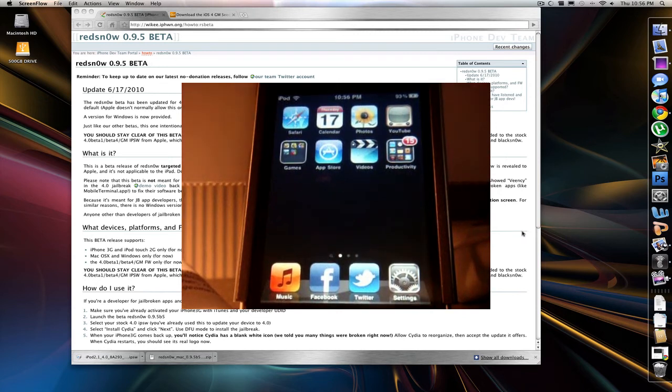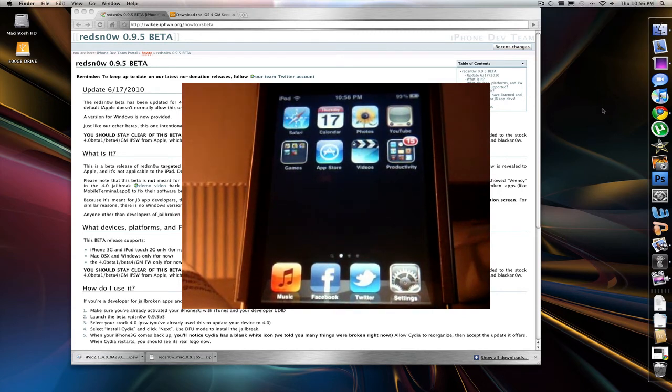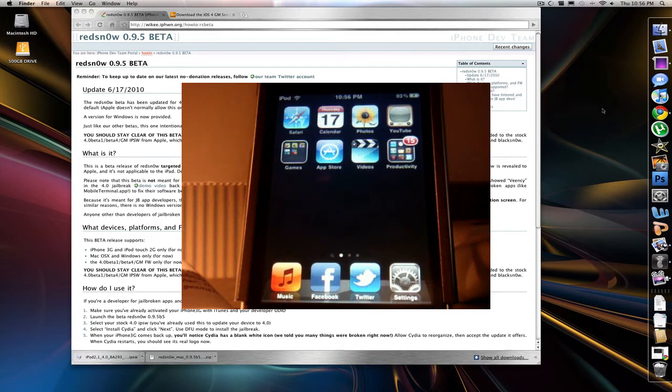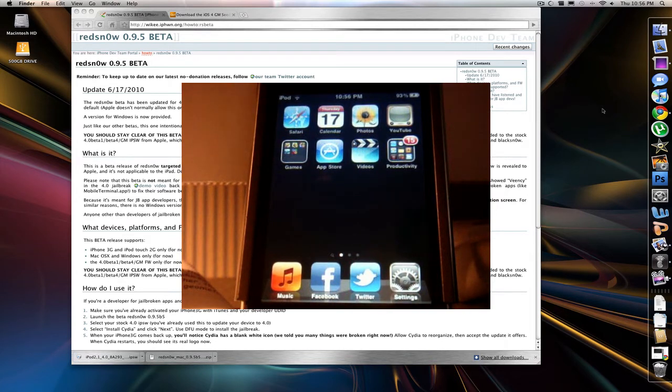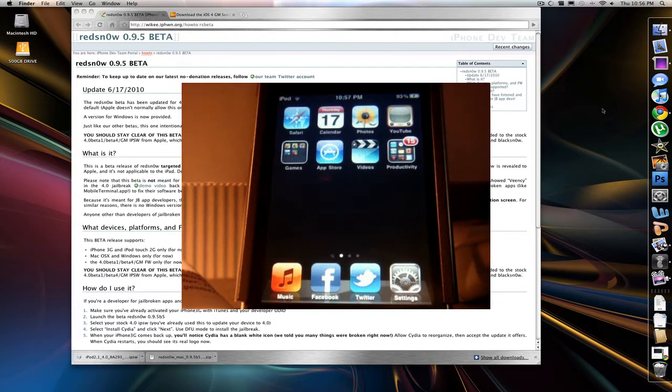Hey guys, what's going on? SmileKate125 here. It is June 17th, 2010, and I'm here with a tutorial on how to jailbreak 4.0, the general release of 4.0.